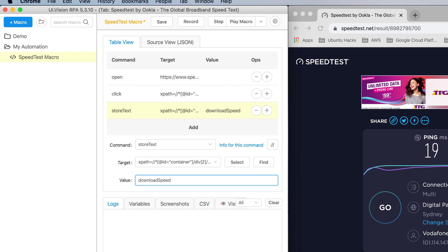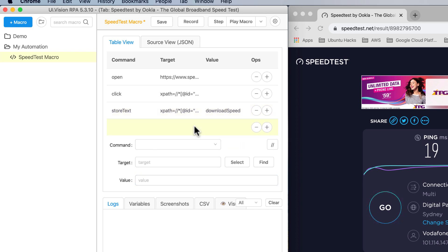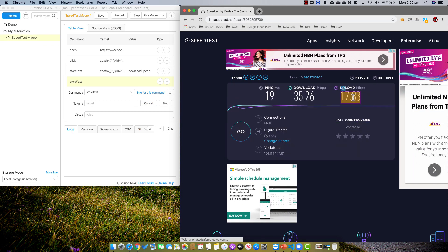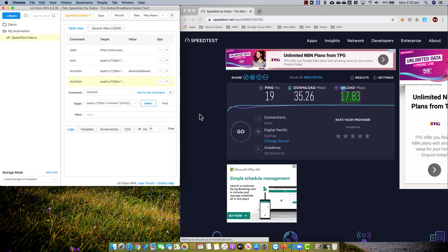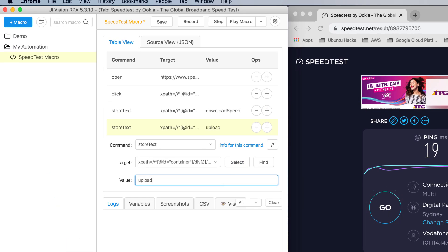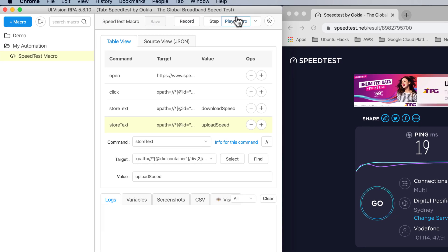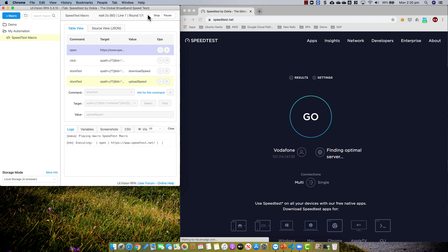I also want to capture the upload speed, so I click Add and use storeText again. I click Select, pick the upload field, and set the variable name to upload speed. Now I have a simple script that will open the browser, click Go, and capture those two pieces of data. Let me save the script and play the macro.